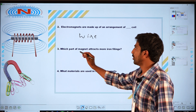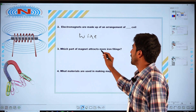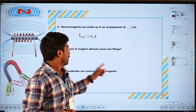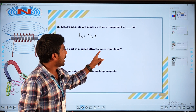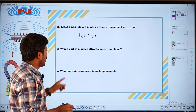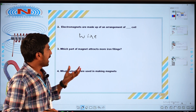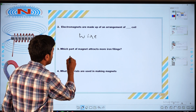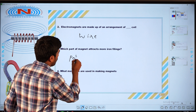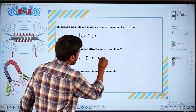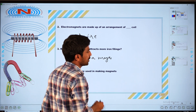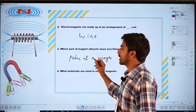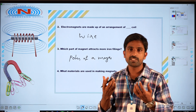Coming to the third question: which part of the magnet attracts more iron filings? Magnets attract by their ends — the poles of a bar magnet. The poles of the magnet are the parts that attract more, which get the most attraction.